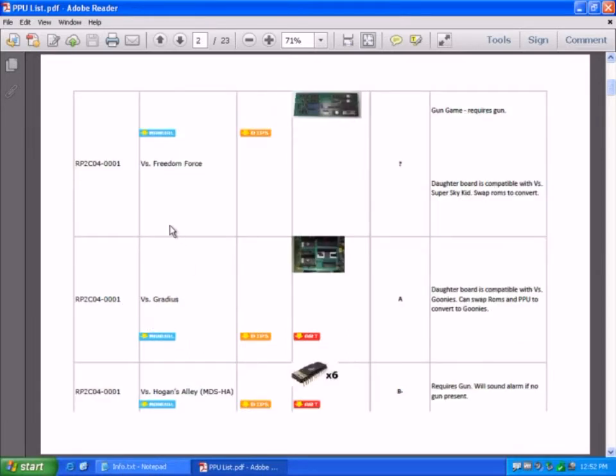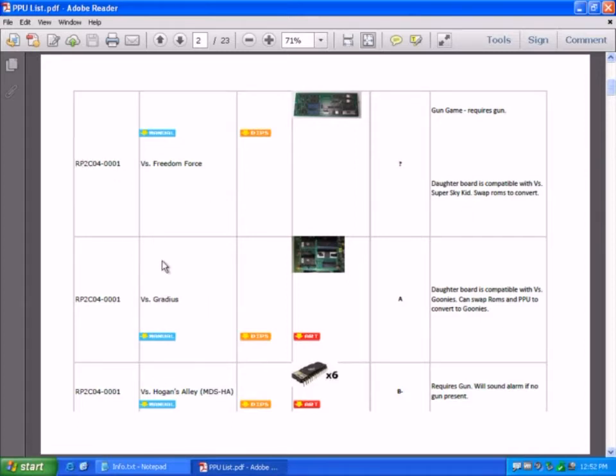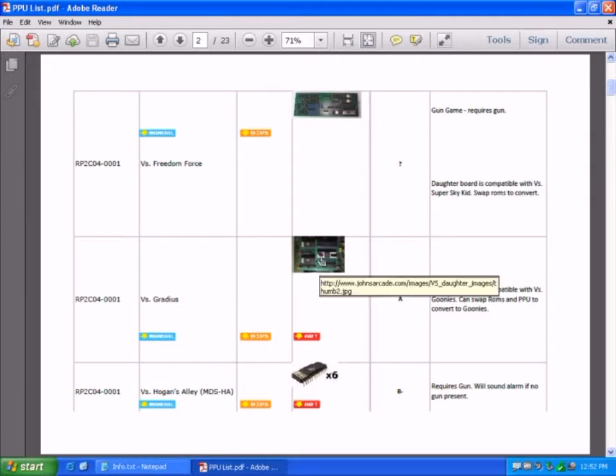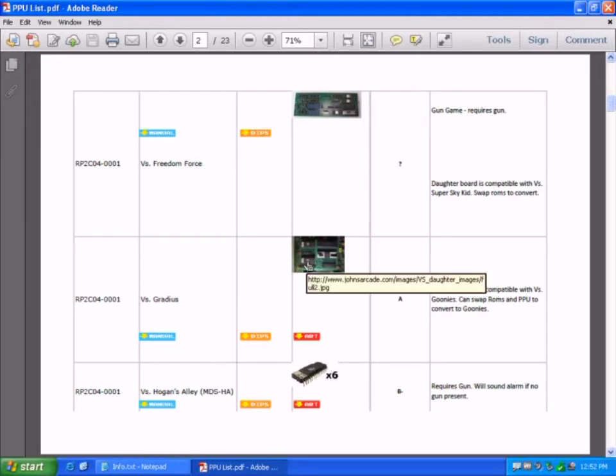If I have a quick flick through on that PPU, you can see what other games you can play. Some games require guns or daughterboards.